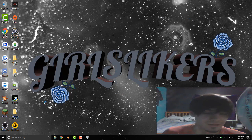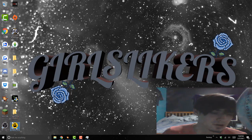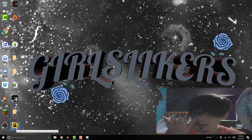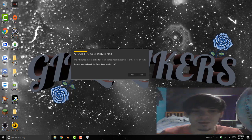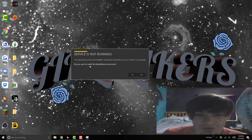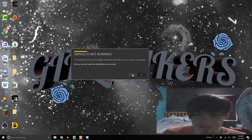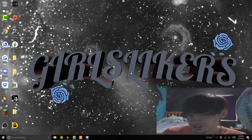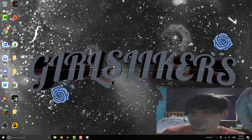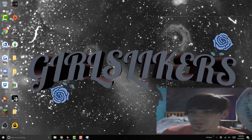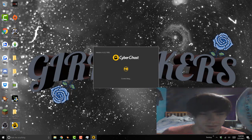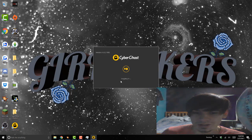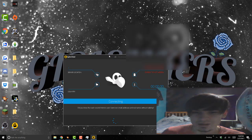Now we want to minimize this and we're back online. So we're gonna double click CyberGhost to make sure this worked. Service is not running, do you want to install the CyberGhost service now? Click yes. Hopefully this still works while we're connected to the internet. If not, we're gonna have to redo this. So it's installing, hopefully. It's connecting, checking, logging in.